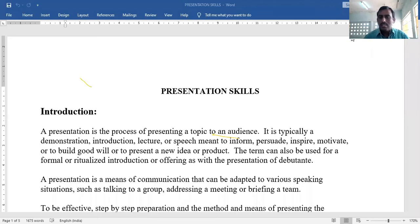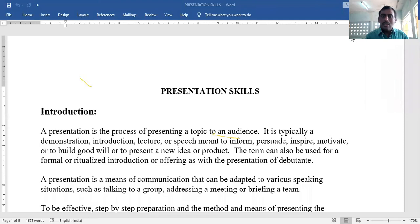Skills. This is Unit 1 — Introduction. A presentation is the process of presenting a topic to an audience.